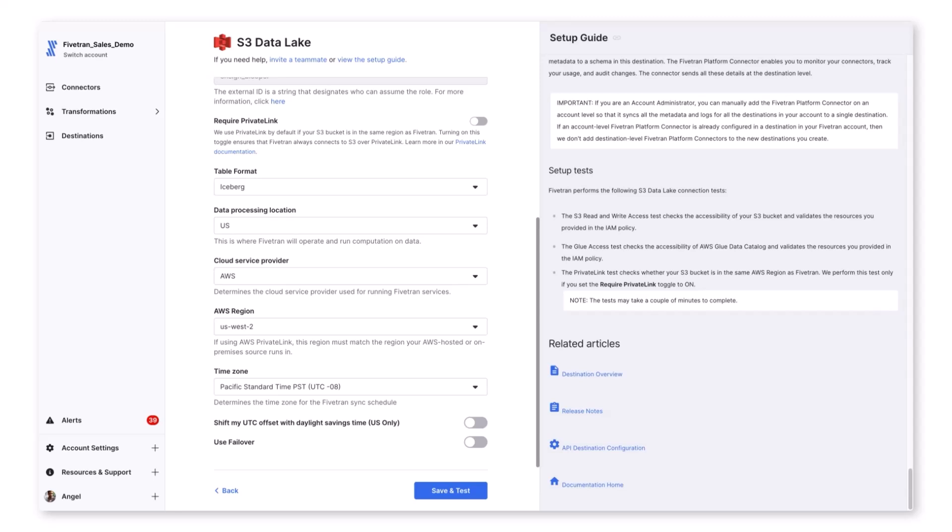Fivetran has the ability to deliver data to S3 in either Iceberg or Delta format, depending on your needs. This can be selected in our setup form.